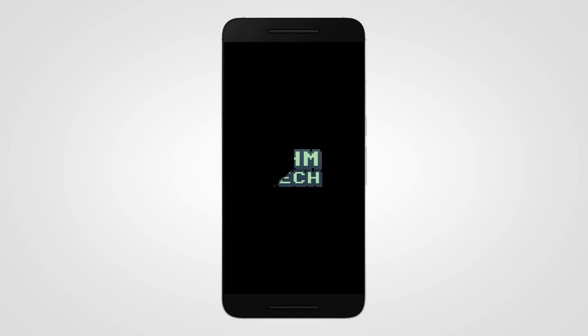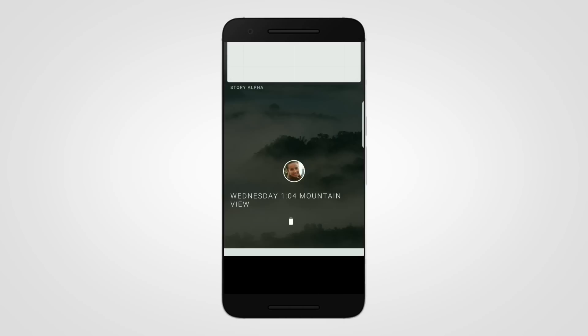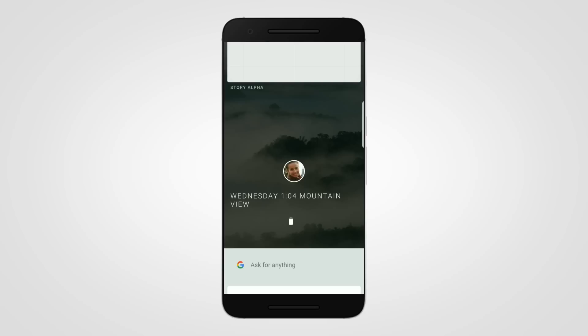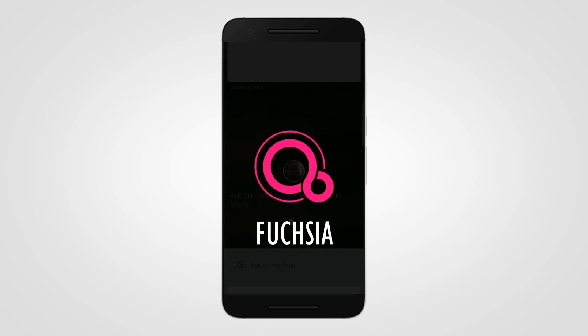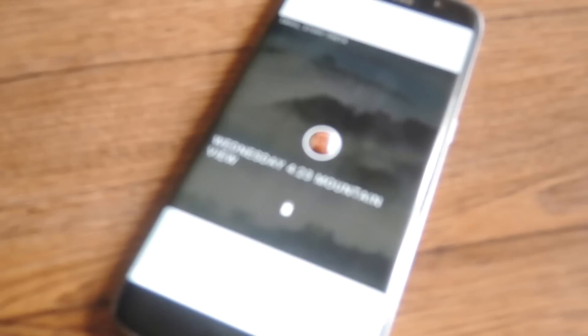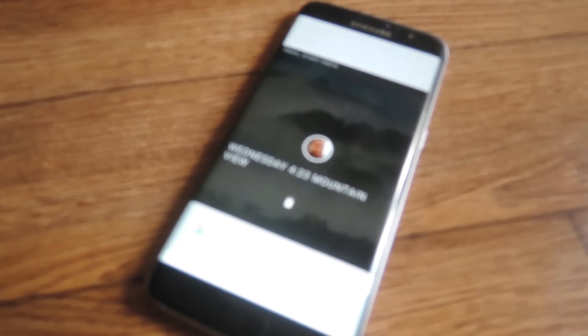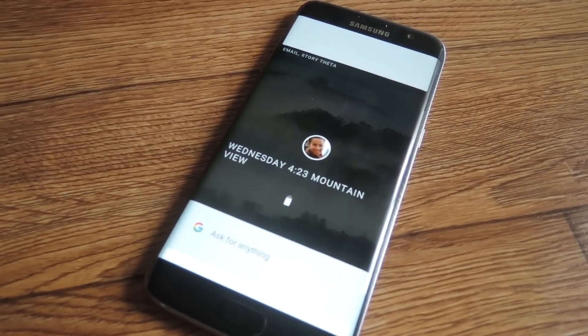Hey ladies and gentlemen of YouTube, you're watching CHM Tech, and today we're going to be talking about a new operating system called Fuchsia that is currently being developed by Google.